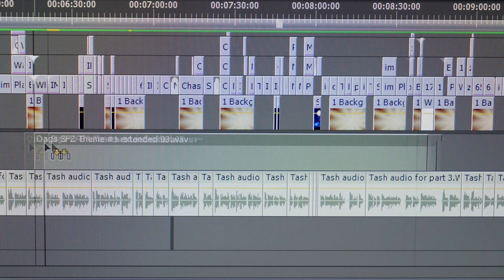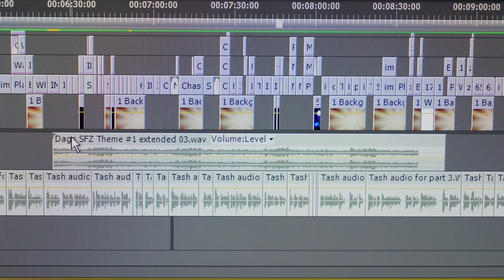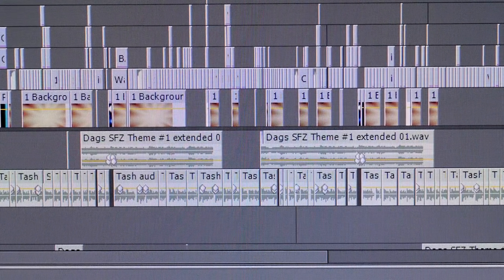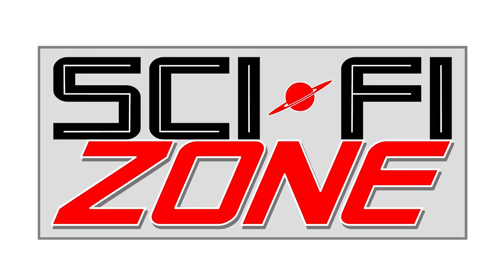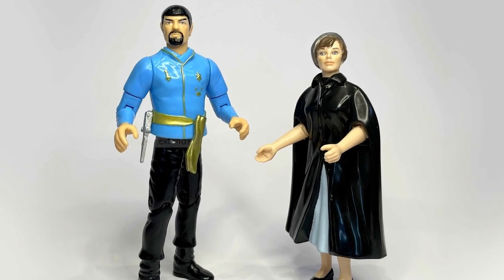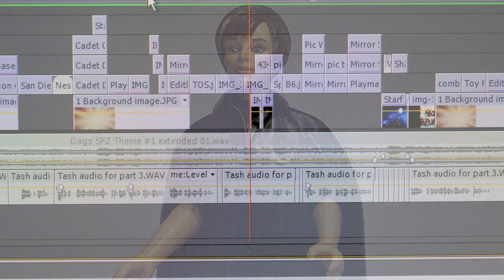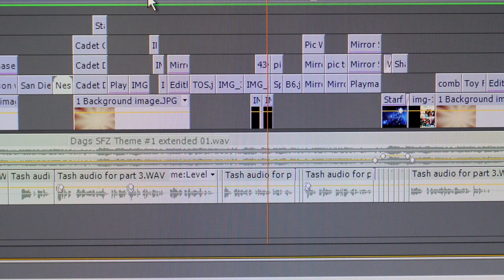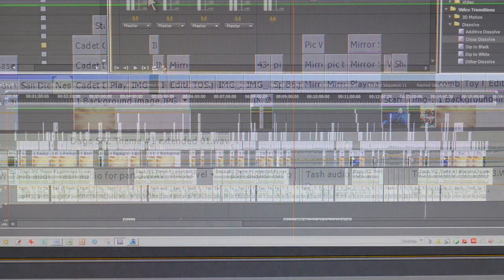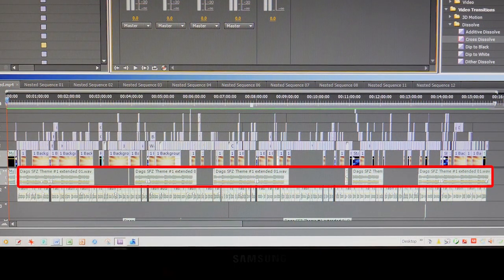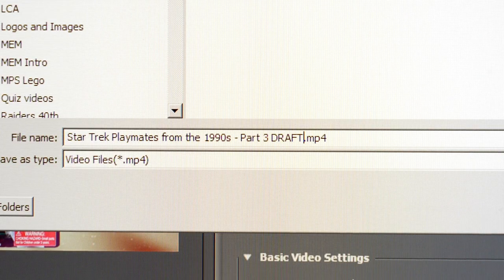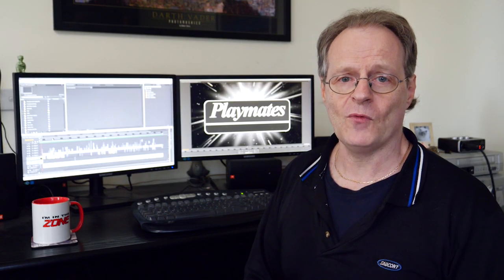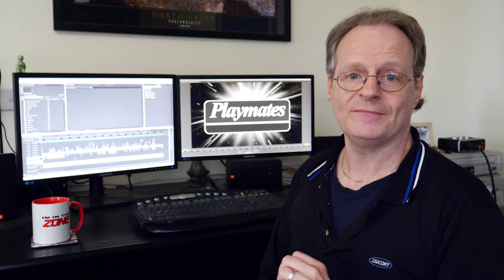One of the best things about music is it can be used to hide unfixable problems in the narration recording. In addition, the main music used in all three of the Playmates videos is actually owned by Sci-Fi Zone. Once the music is added and mixed, the video will finally be ready for its first viewing by James. As for myself, I've still got more to do because now I can start work on the YouTube thumbnail.